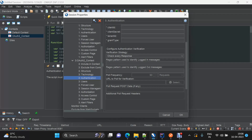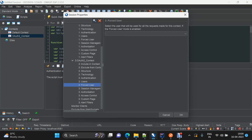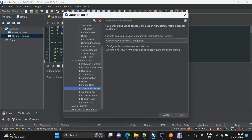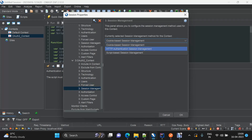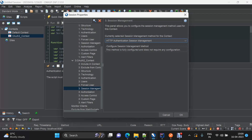That particular endpoint will be polled after every duration configured here — definable in seconds — to check whether authentication is required. Next, we set the first user as per the user we define, and for session management we need to select HTTP authentication session management. This is required for the HTTP sender script we are about to discuss.